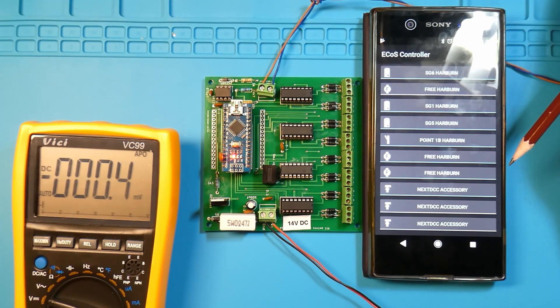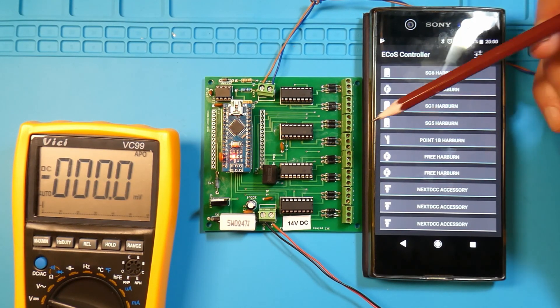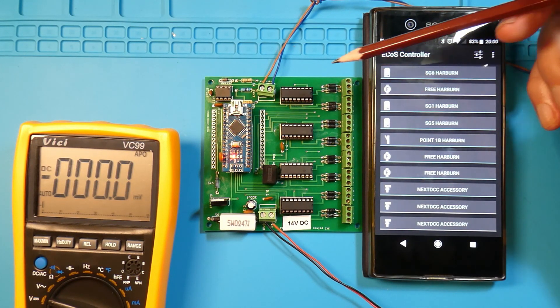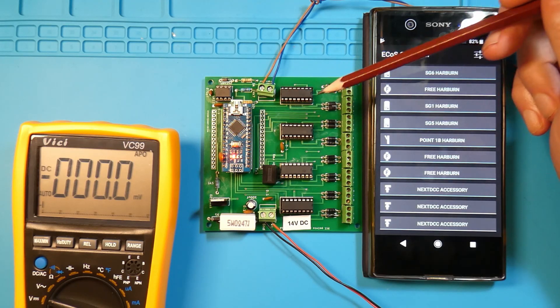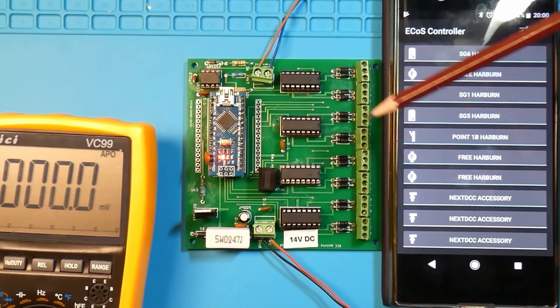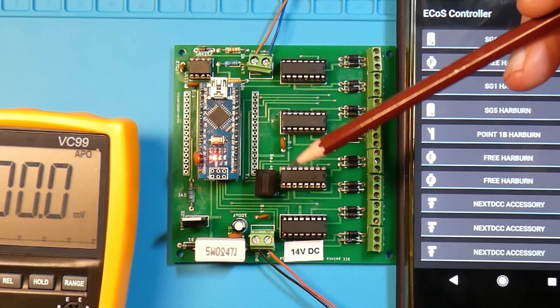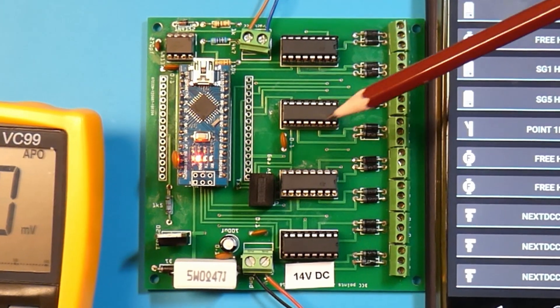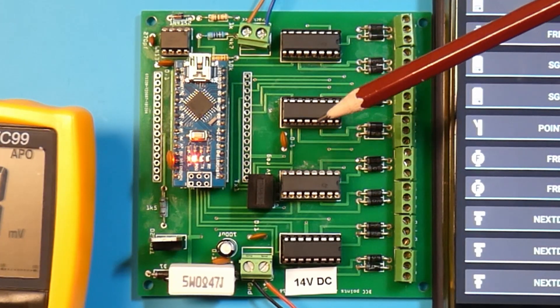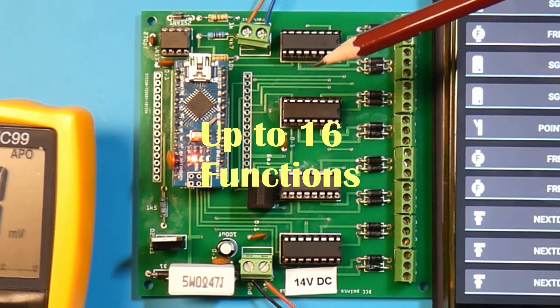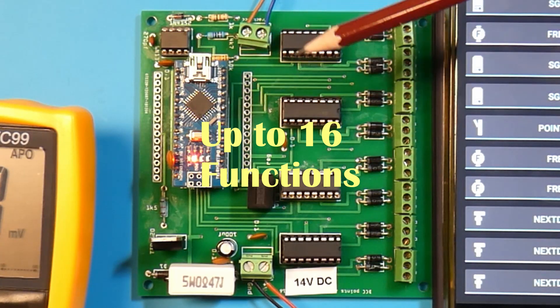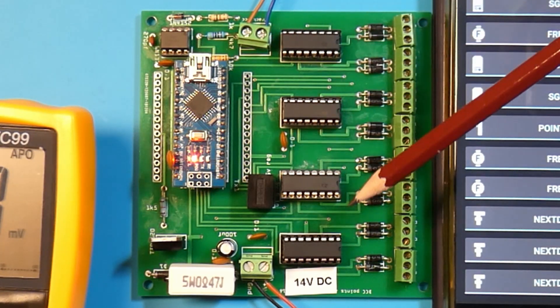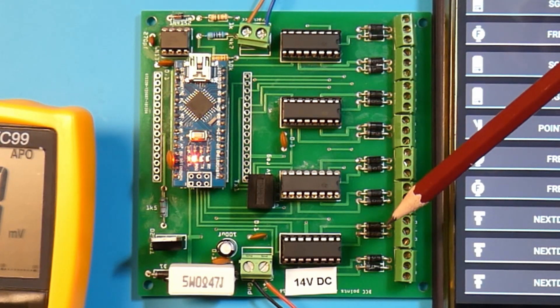My next adventure into the world of DCC Arduino control came across this board from a guy called Bill Cuthbert. I hope I got your name right, Bill. I'll leave a link to Bill's website in the description as well.